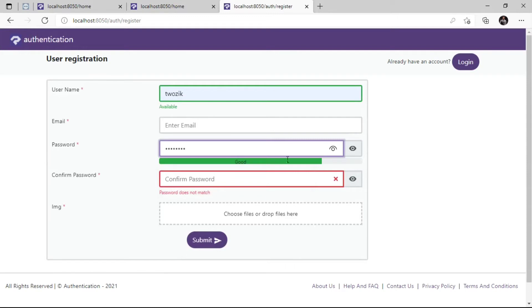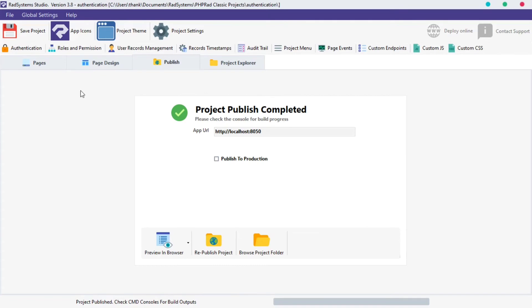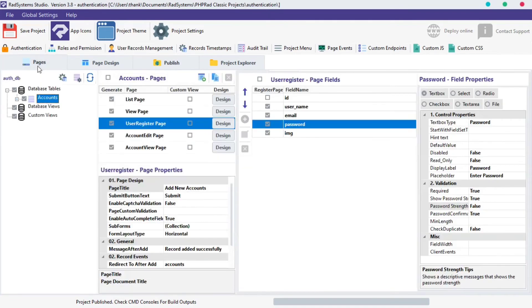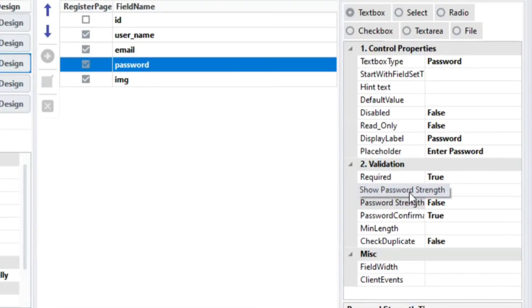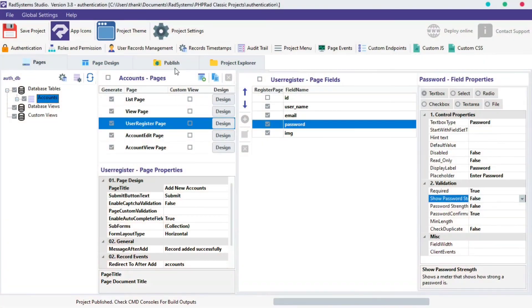To disable the password strength indicator, click on the User's Registration page. Select Password field. On the Validation Properties, click the Show Password Strength field. Select False from the Options.